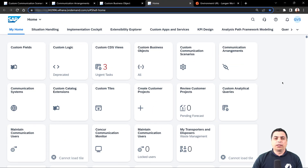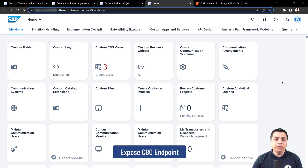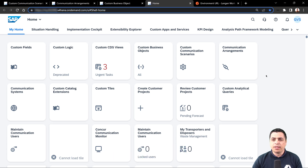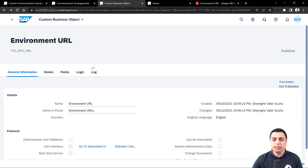In this video we are going to expose an endpoint on a custom communication scenario. This endpoint is related with a custom business object (CBO) that we have created in other sessions. In the description you can find links to all the related videos on this part.